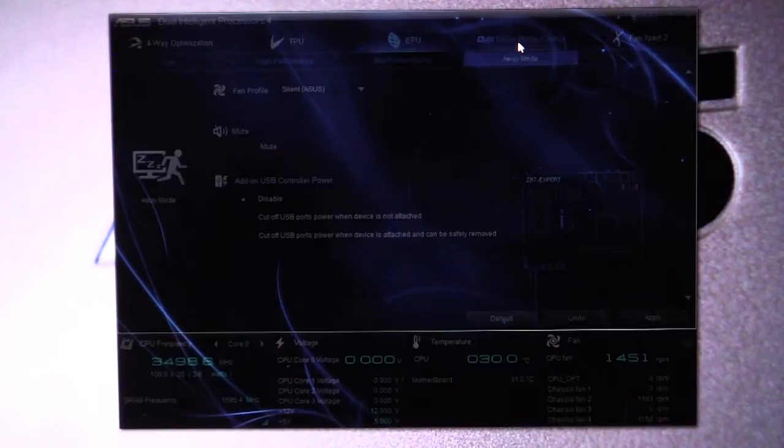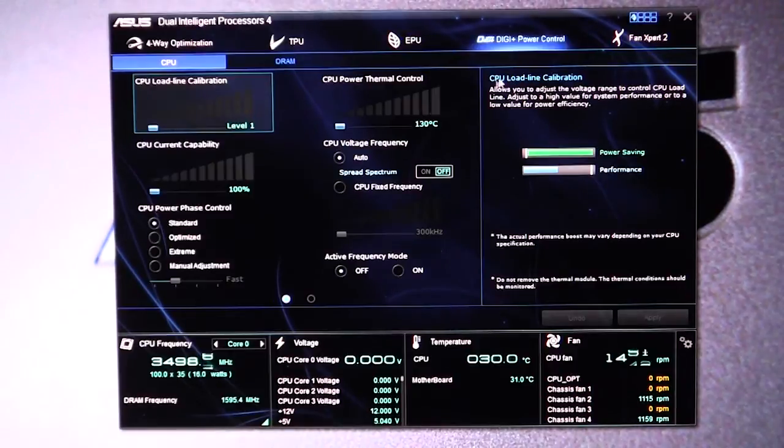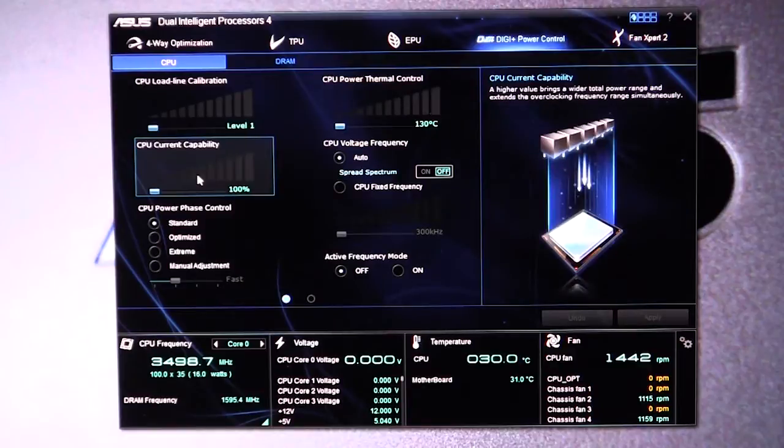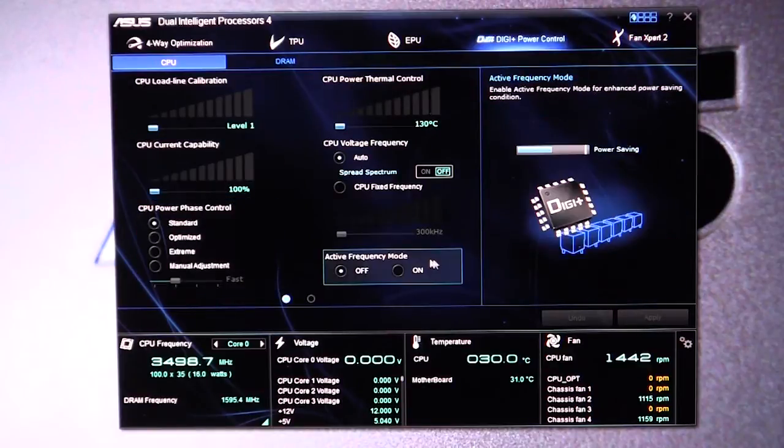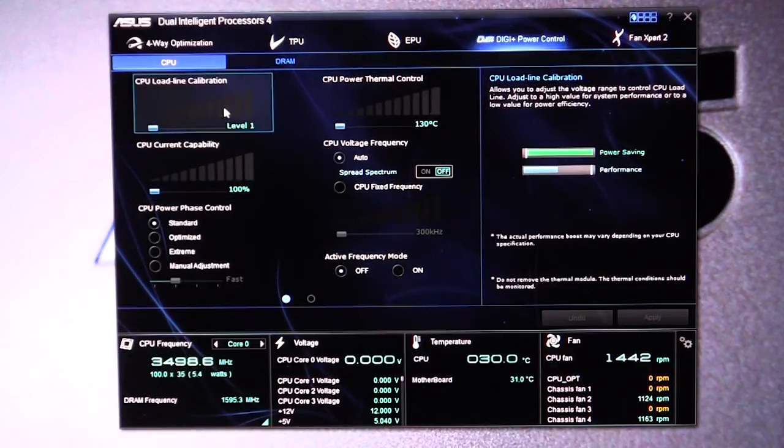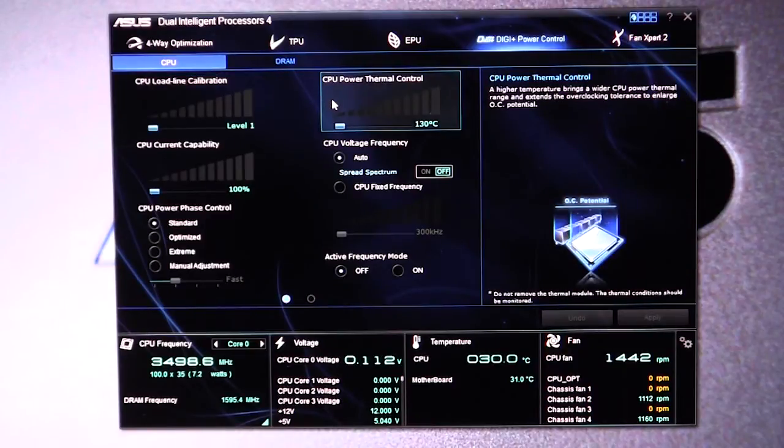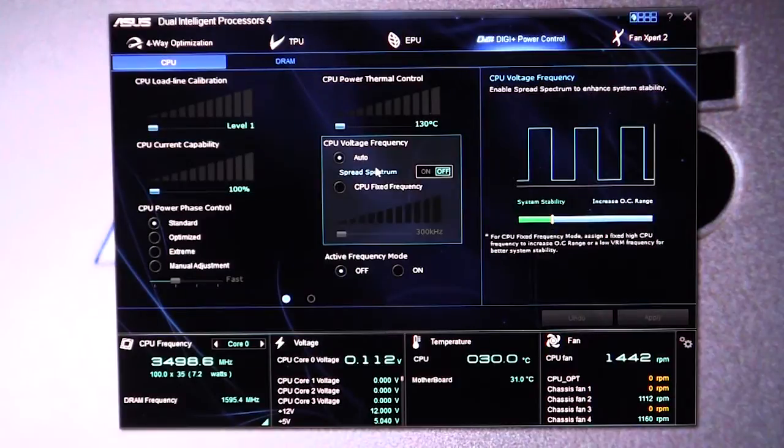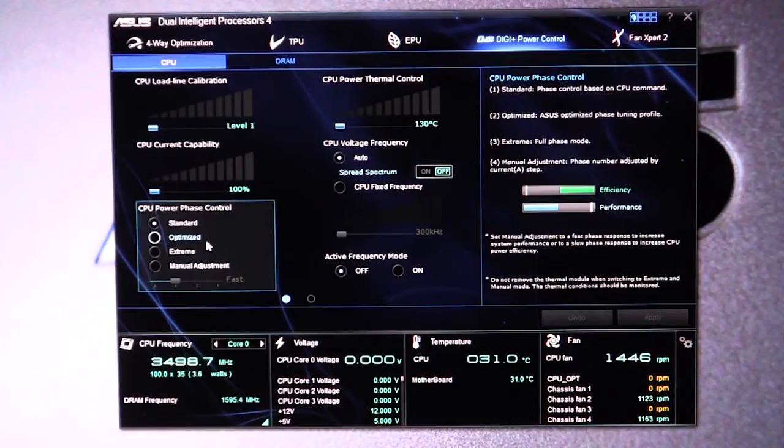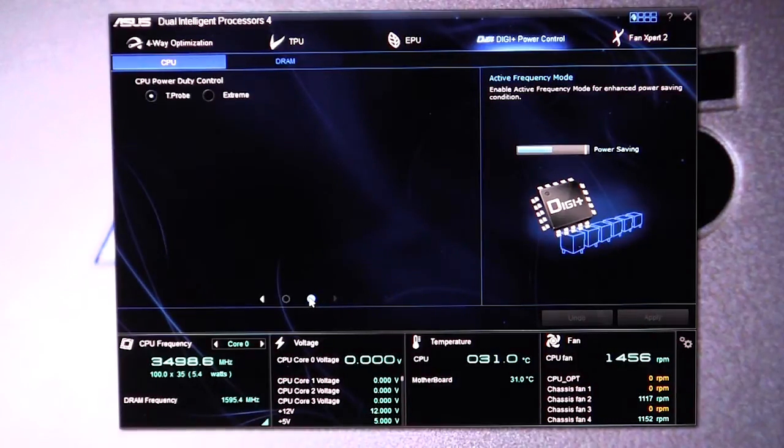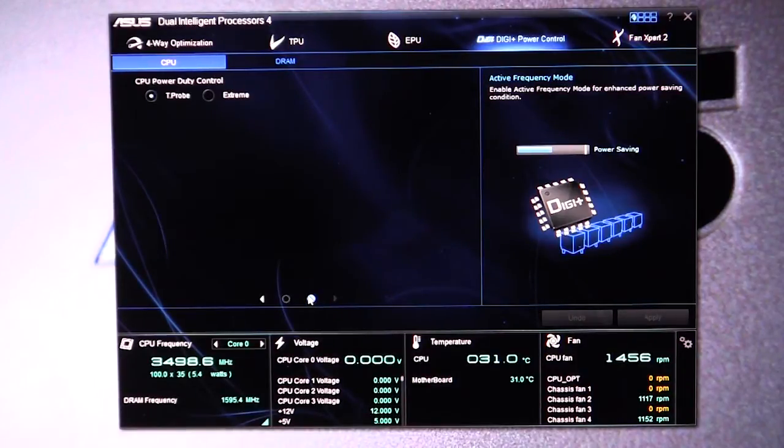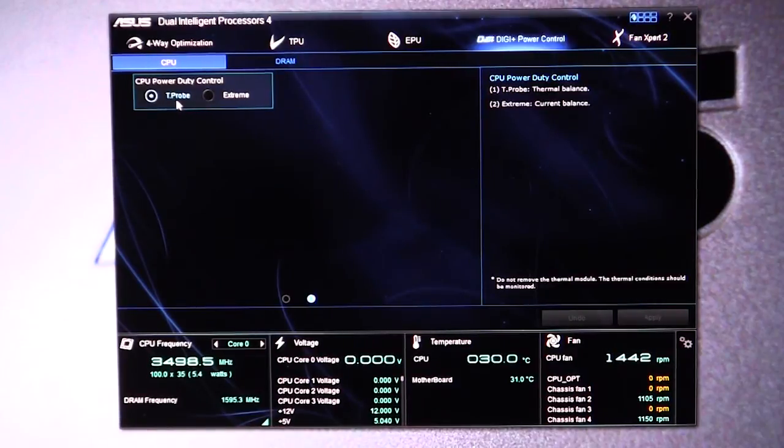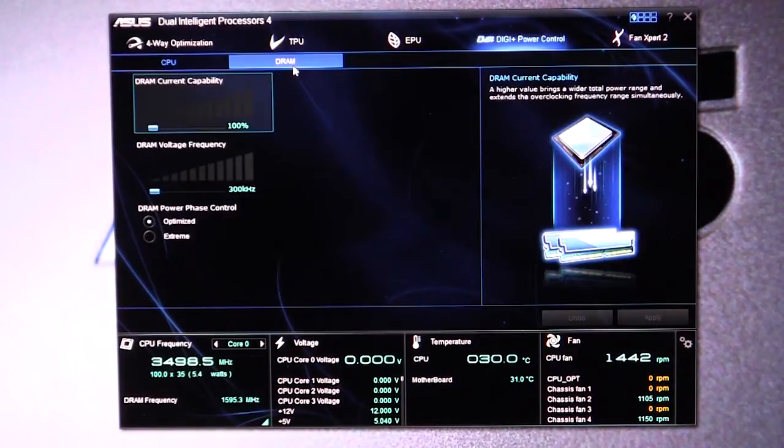We go to the Digi Plus power control. This is all of the controls for your power phases and everything like that for both the CPU as well as the DRAM. You can change the load line calibration, you can change the CPU power thermal control, the CPU current capability, the CPU current voltage frequency, the CPU power phase control, and then you can turn the active frequency mode on or off. And then you can change the CPU power duty control to the t-probe or extreme setting.